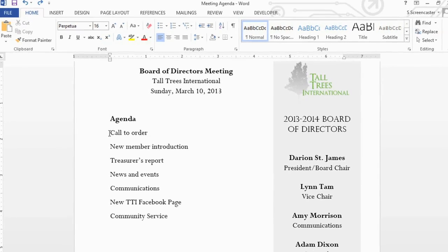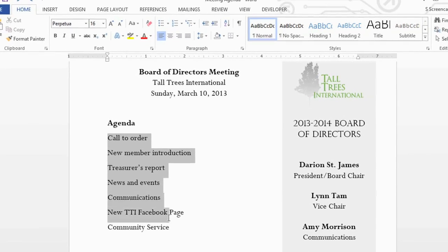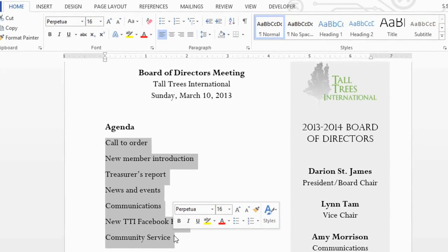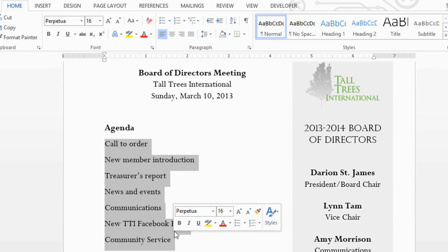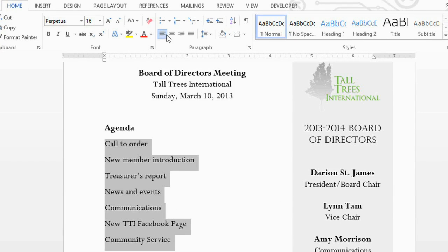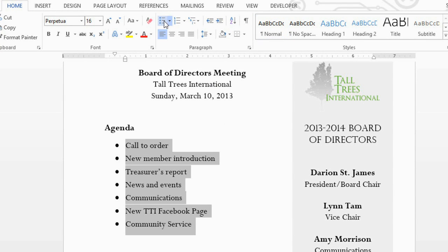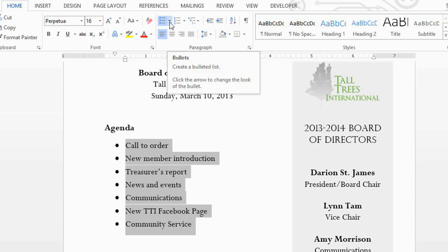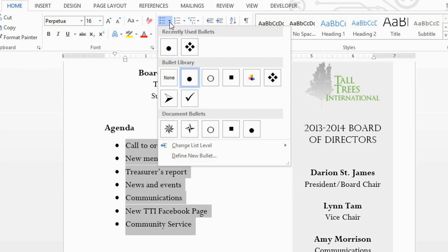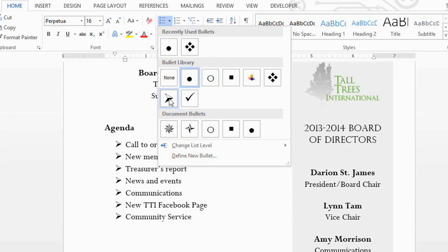First, you'll need to select the text. To add bullets, you can just click the Bullets command, and if you ever want to remove them, you can just click here again. For more options, you can click the Bullets dropdown arrow and select the style that you want.